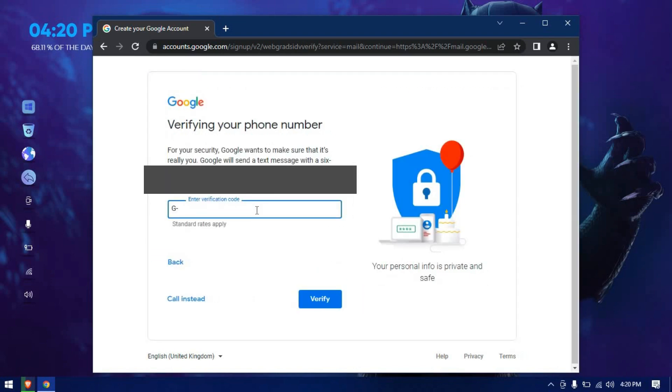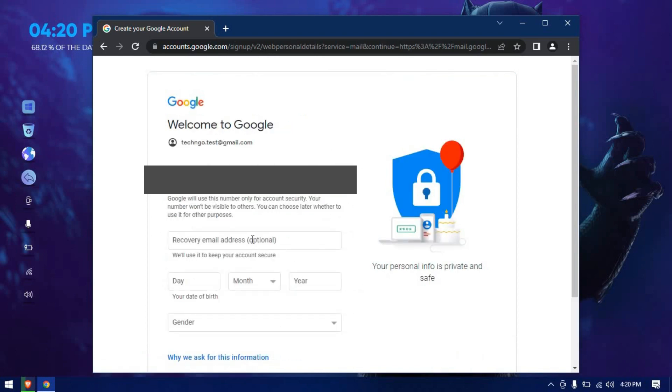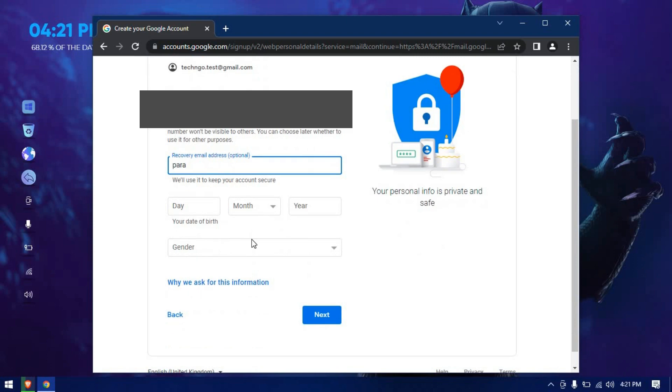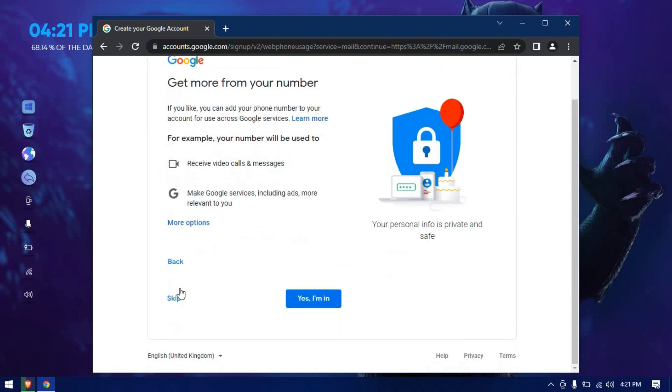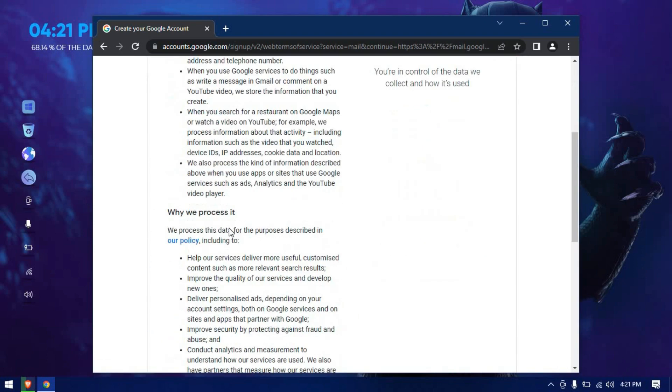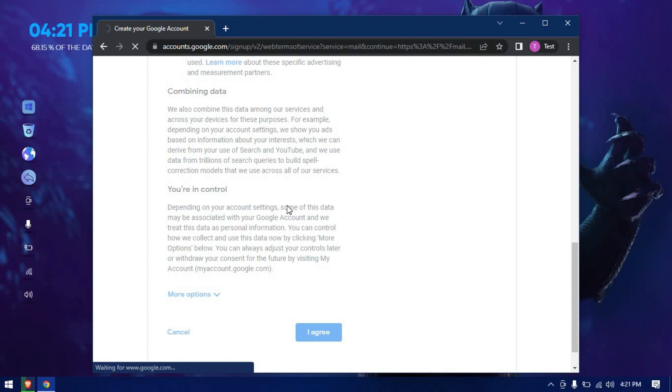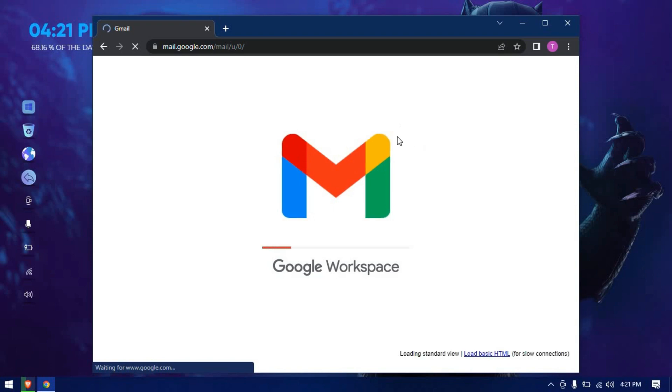Enter the Google OTP you received on your mobile phone number. We are just done now. Okay, our account is ready.